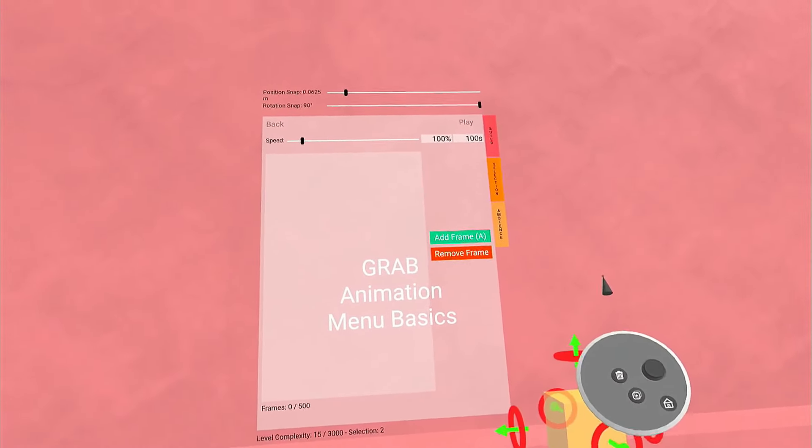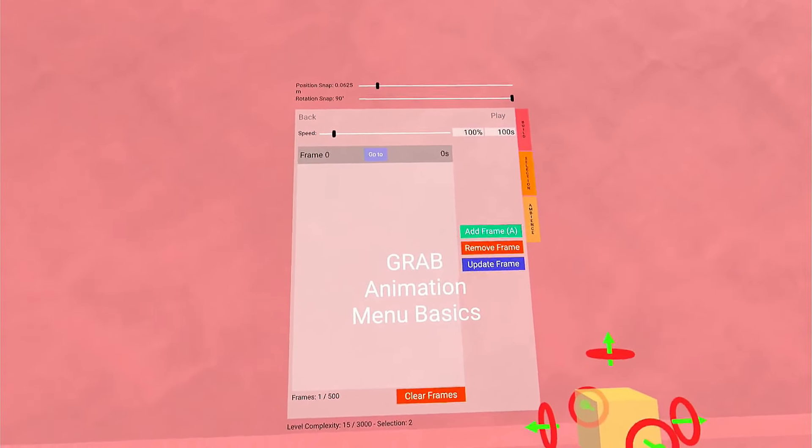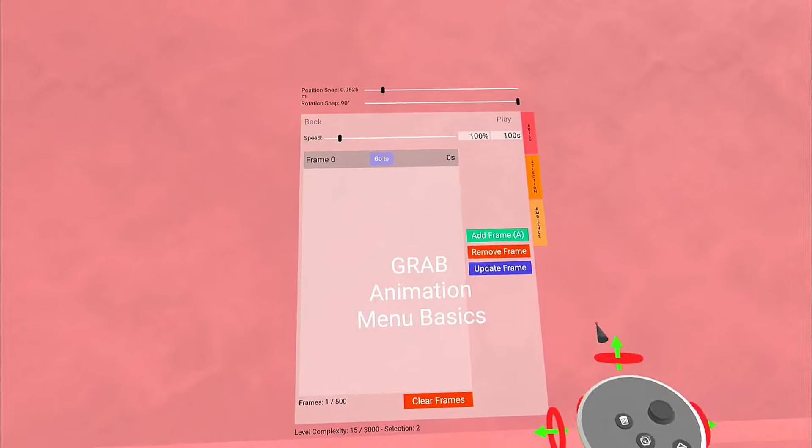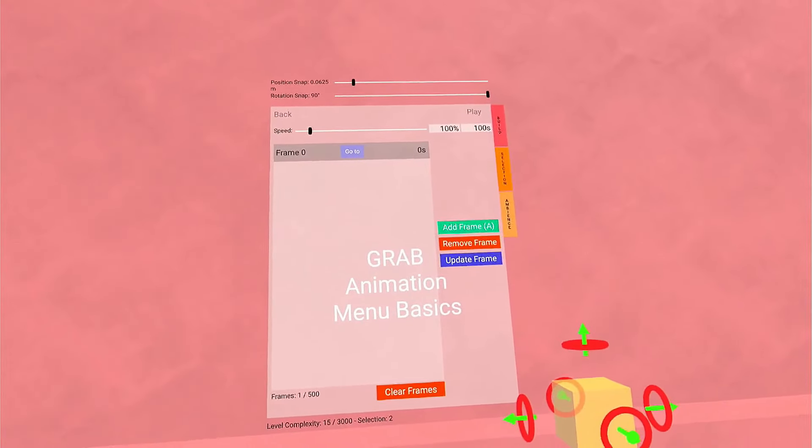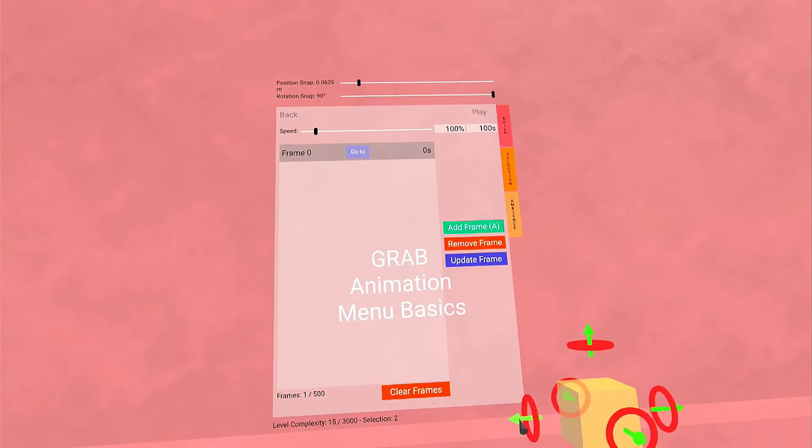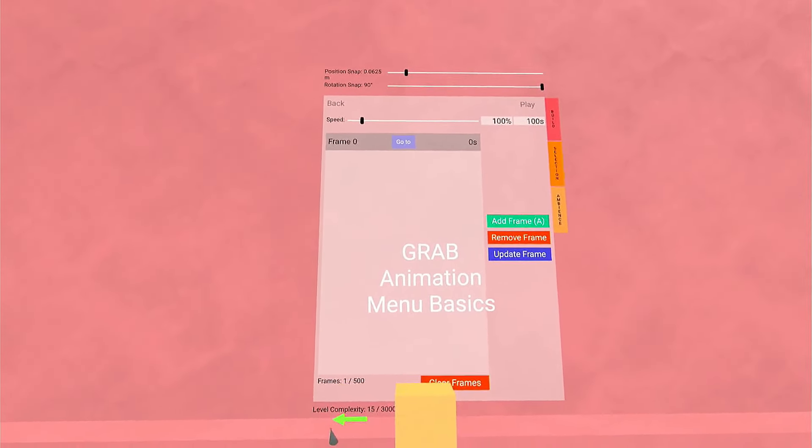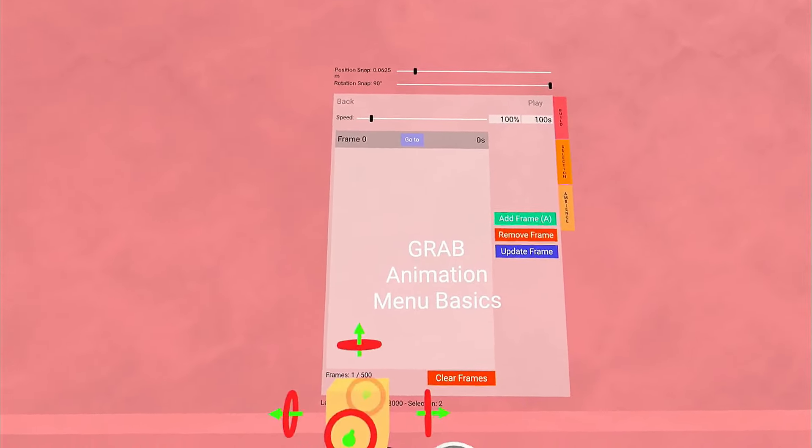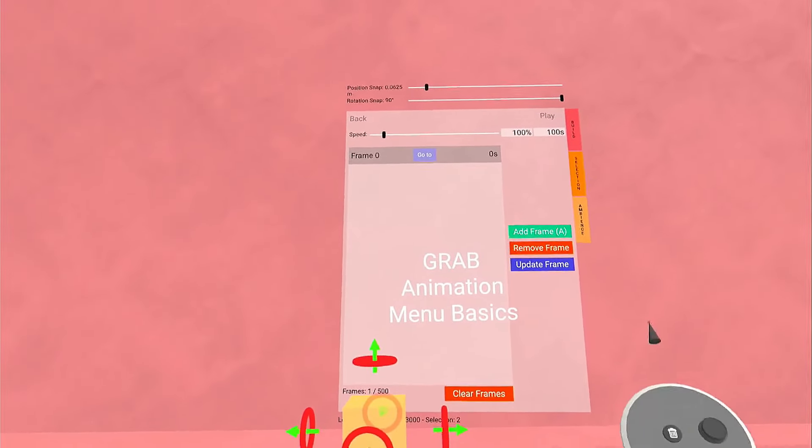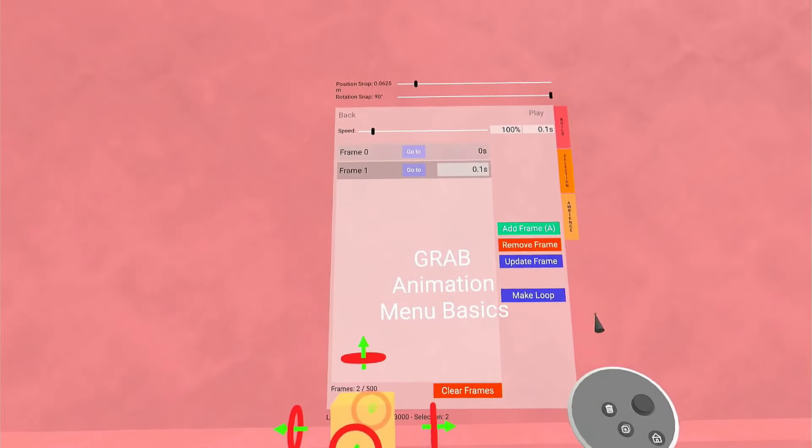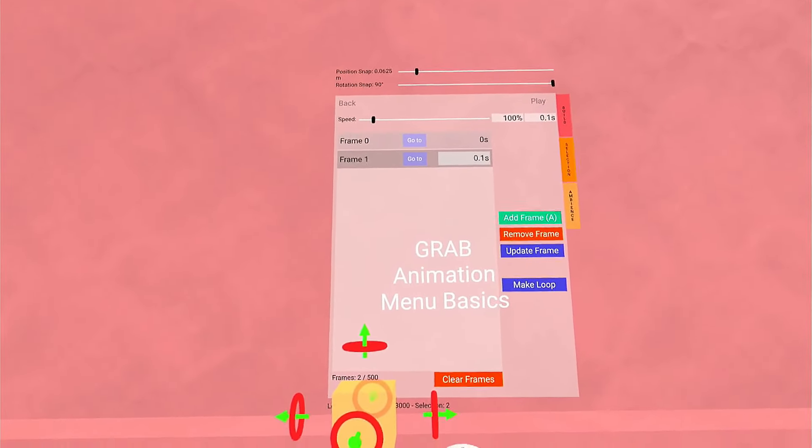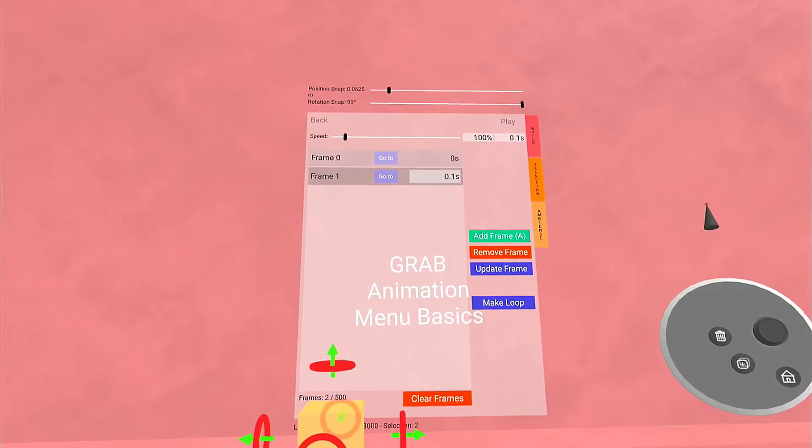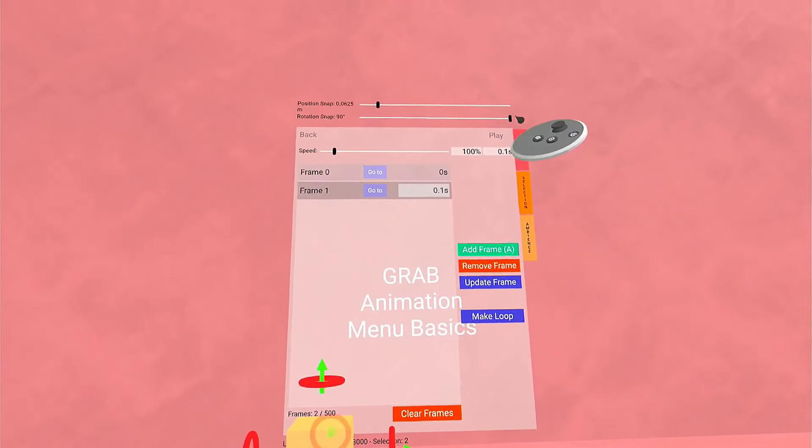To start with, we're going to add a frame by pressing the A button. This is frame zero, our start frame. You need two points for an animation. Let's move that over. We're going to click the A button again, and that will create our first animation.